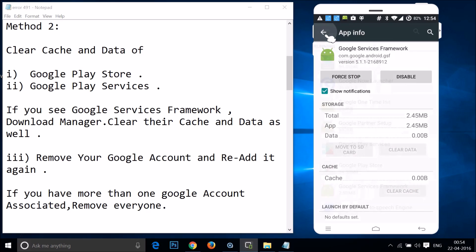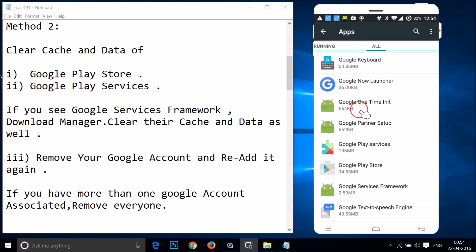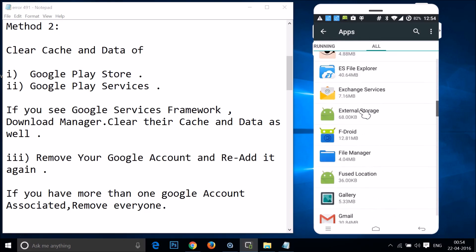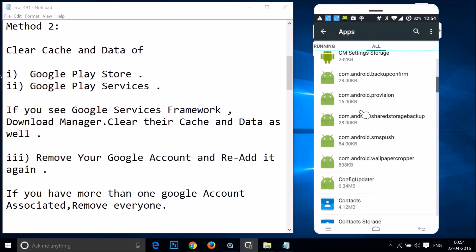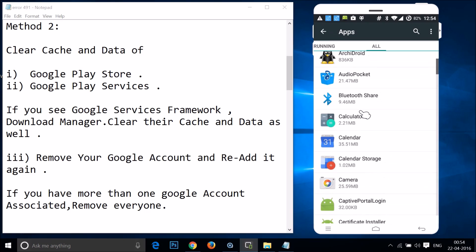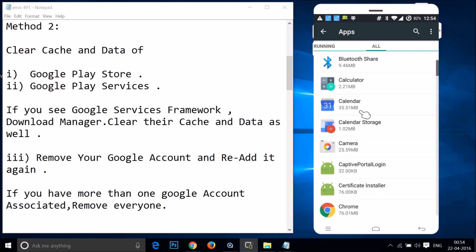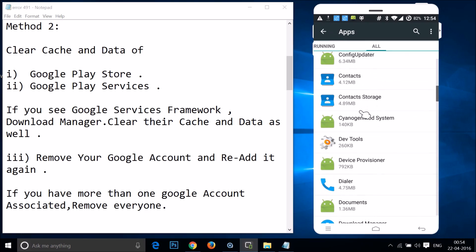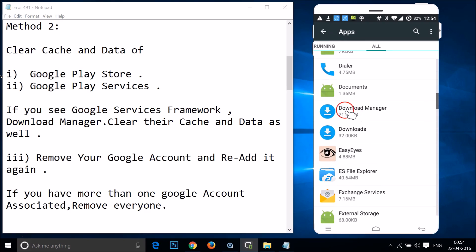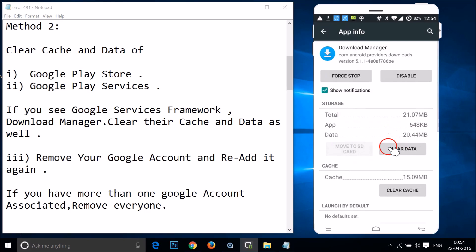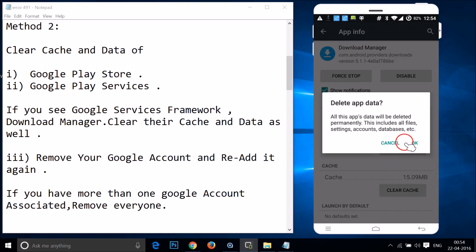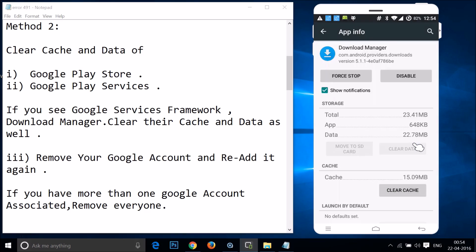Go back and find Download Manager. If you see Download Manager, you have to clear its cache and data as well. Tap on it, then tap on Clear Data and tap OK. It's now done.